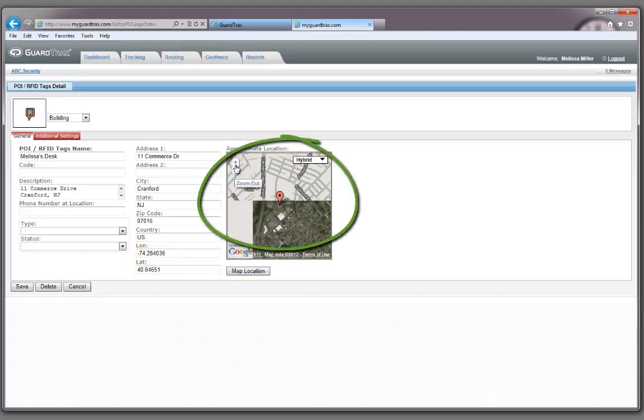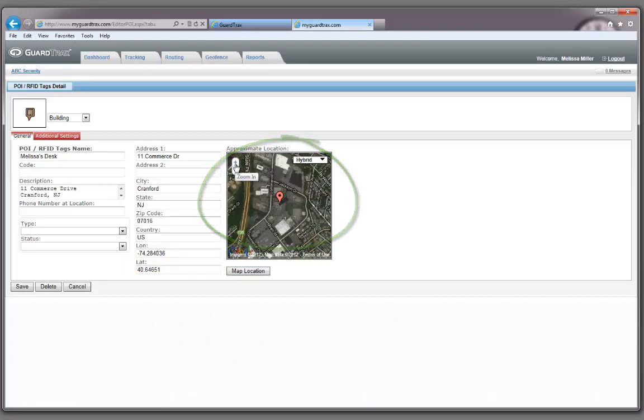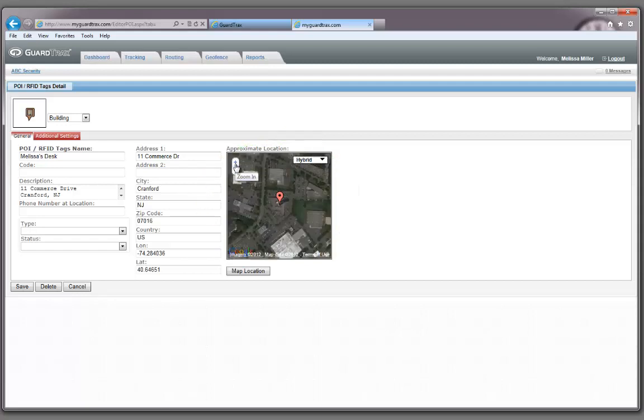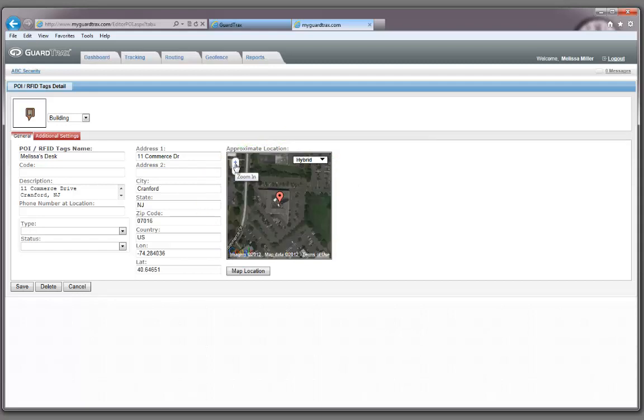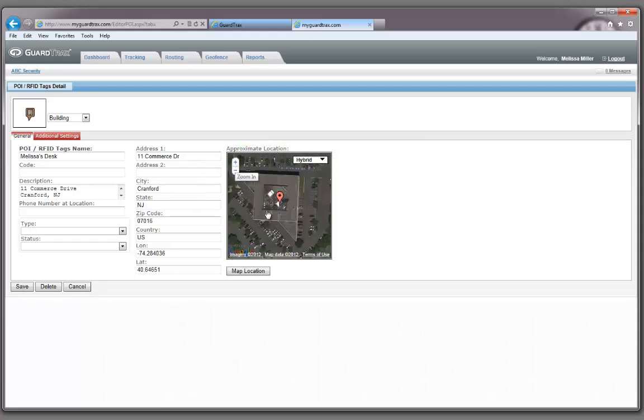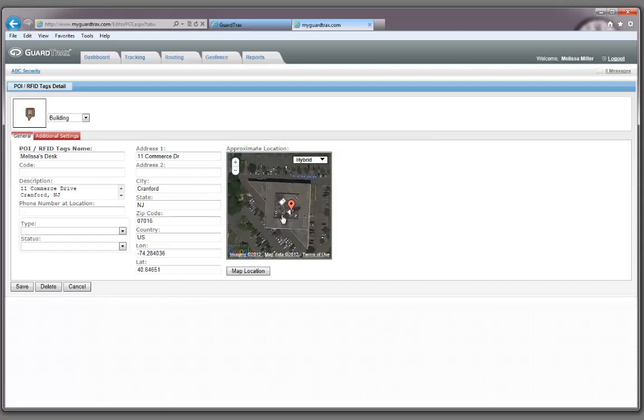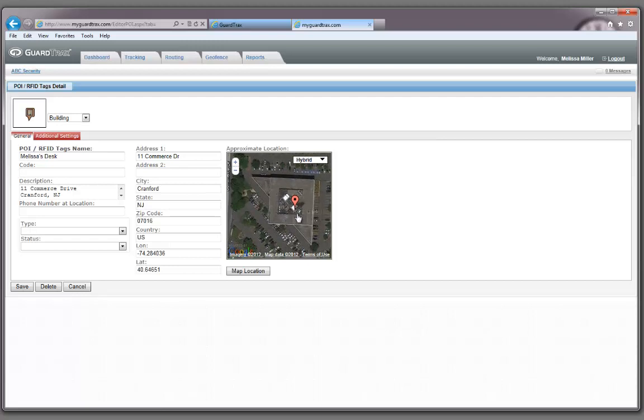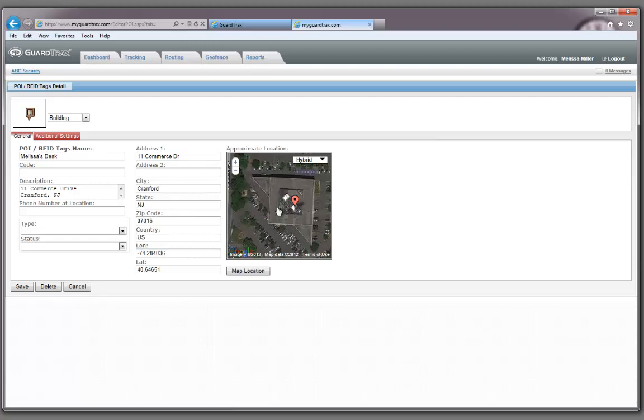Zoom in so you can see the area clearly. You are going to double-click on the map in the approximate location of the RFID tag. Once you do that, the latitude and longitude numbers will get longer indicating an exact location has been chosen.